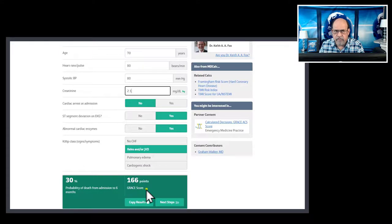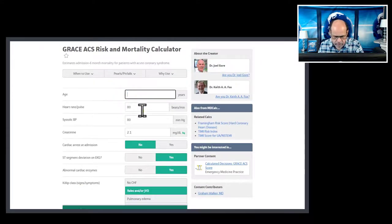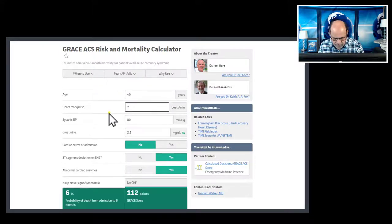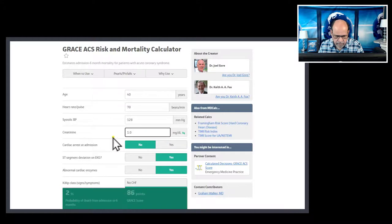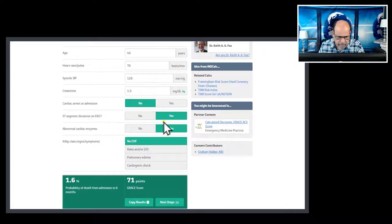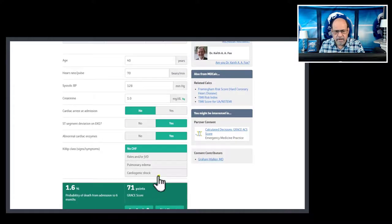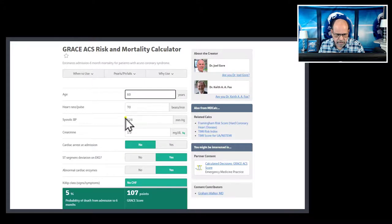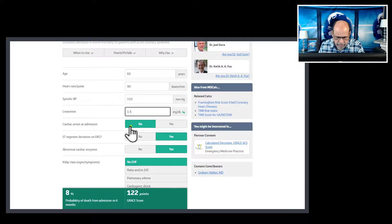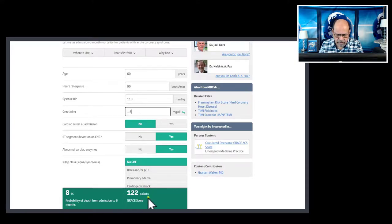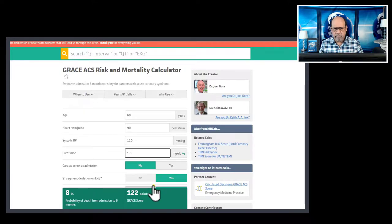Contrasting that with a younger person who is 40 years old: pulse rate of 70, blood pressure of 128, creatinine of 1.0, no heart failure, with ST-segment changes and abnormal enzymes — the mortality drops to 1.6% with just 71 points. For an unstable angina patient around 60 years old with a pulse of 90, systolic blood pressure of 110, and creatinine of 1.6, mortality comes out at 8% with 122 points.